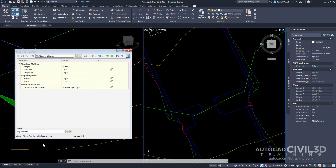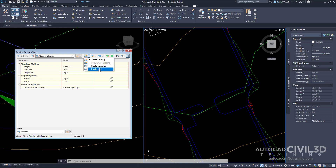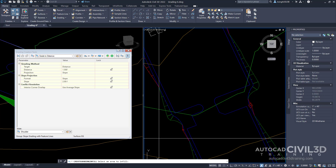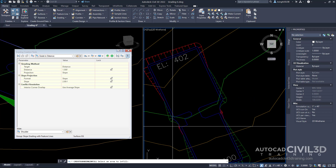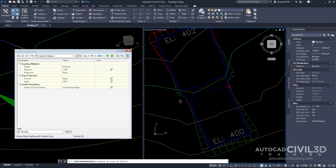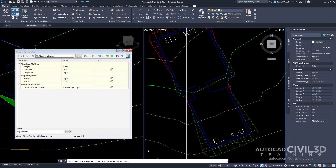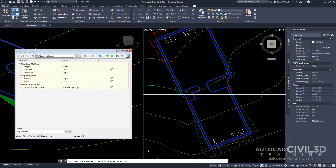Lastly, let's go ahead and create the infill. Click this drop-down and then select Create Infill. Now our command line is asking us to select an area to infill. We're going to click within our right viewport and select this area right here, which is our ramp area.